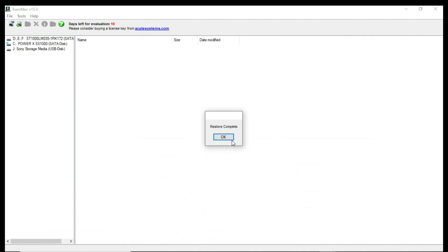And this is the same process for Big Sur and High Sierra, and a higher version of the macOS. And good luck guys.